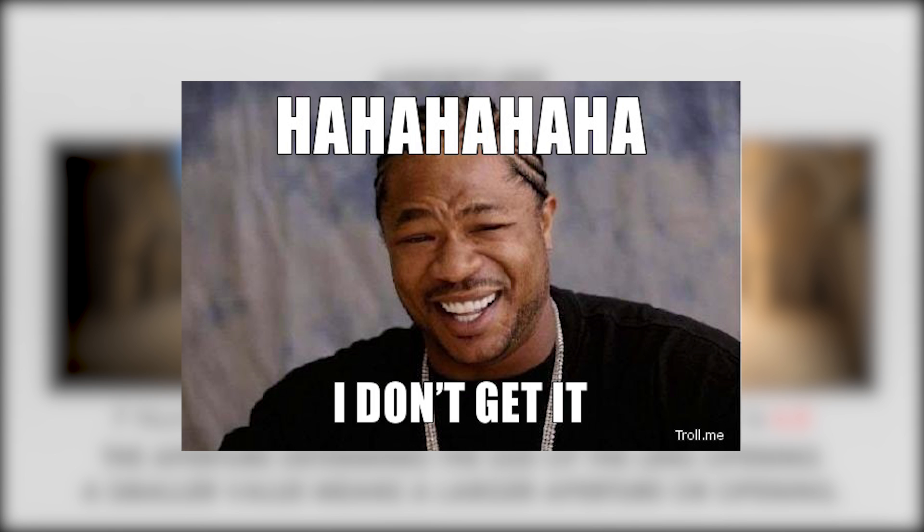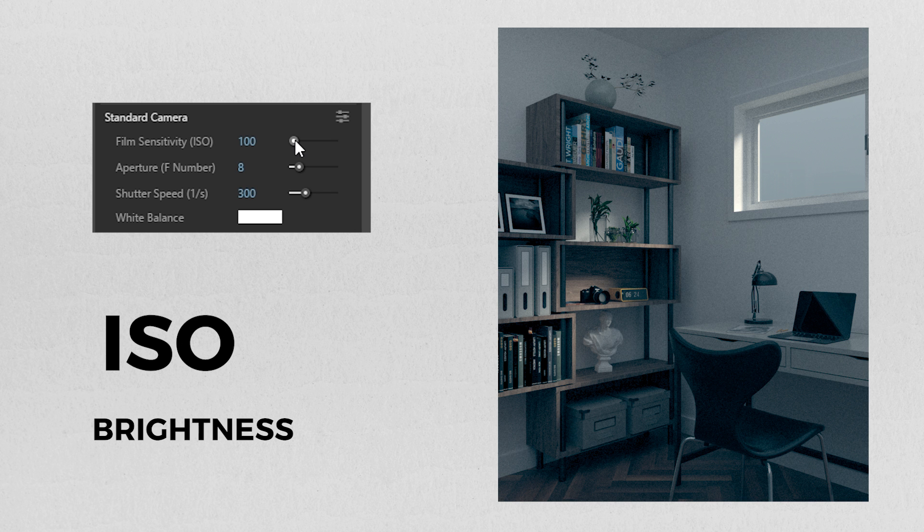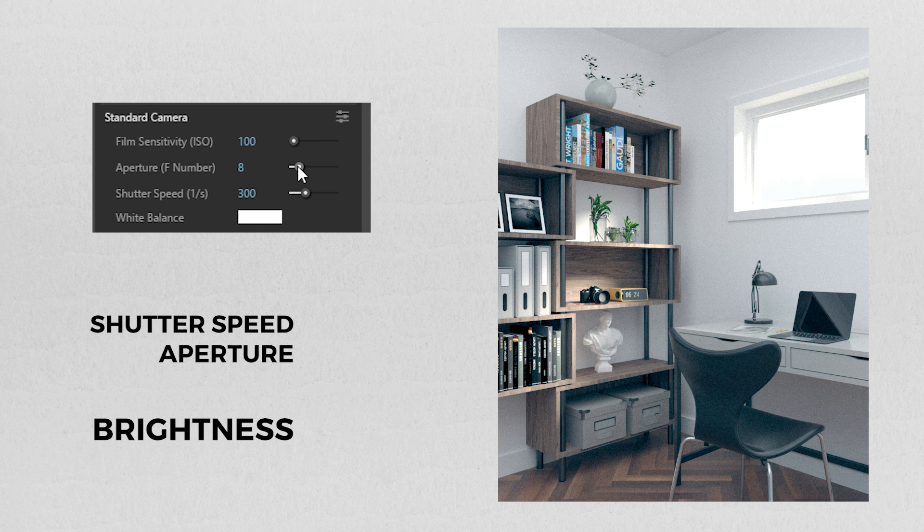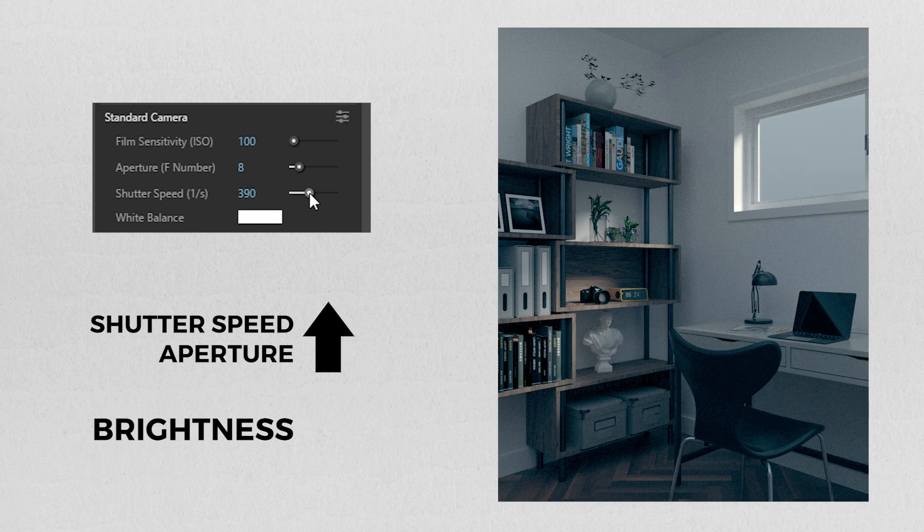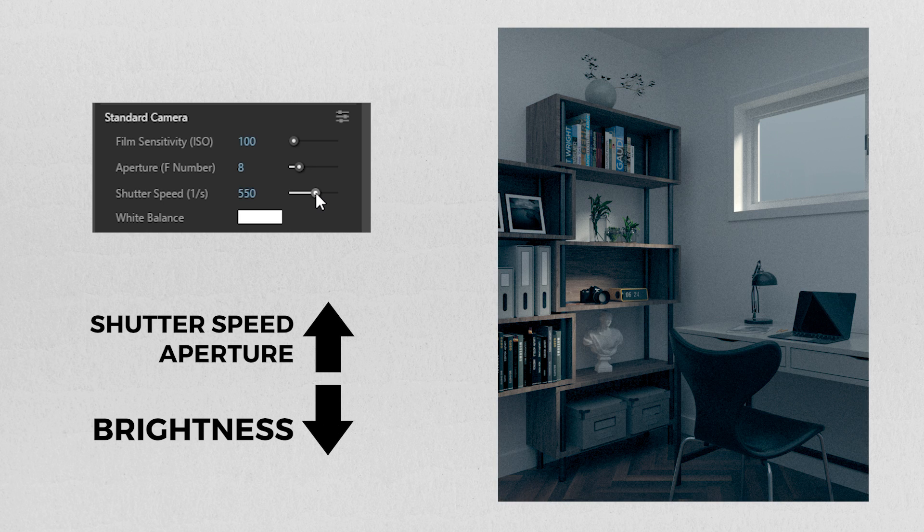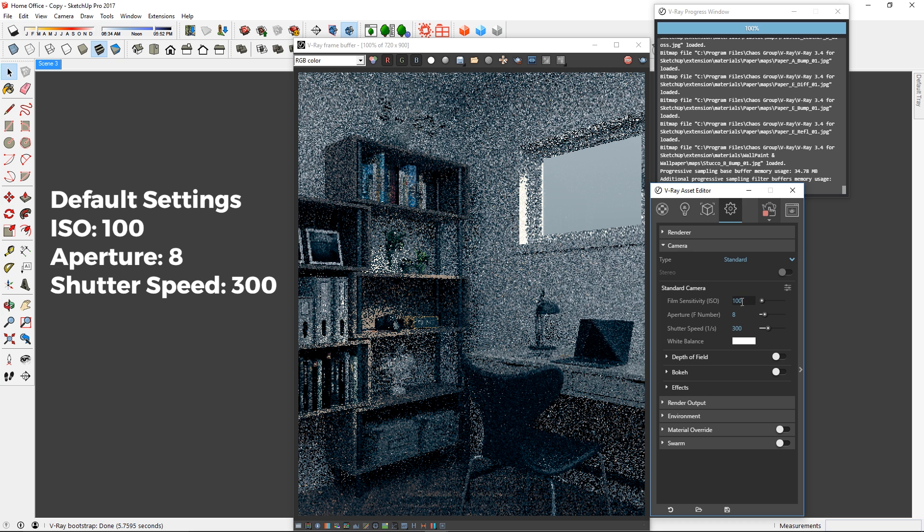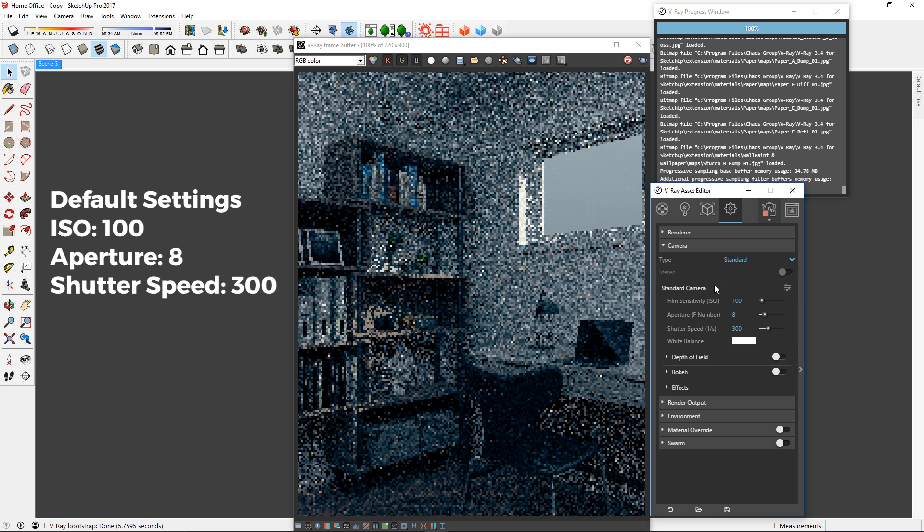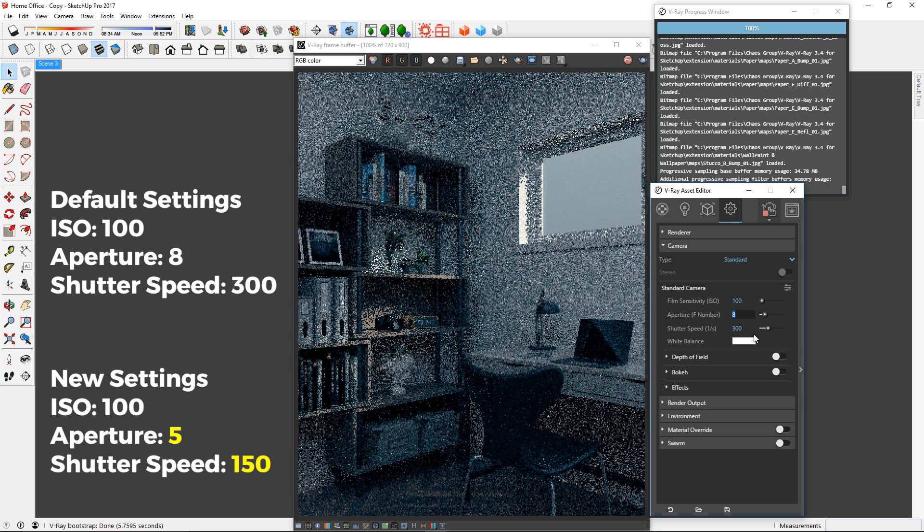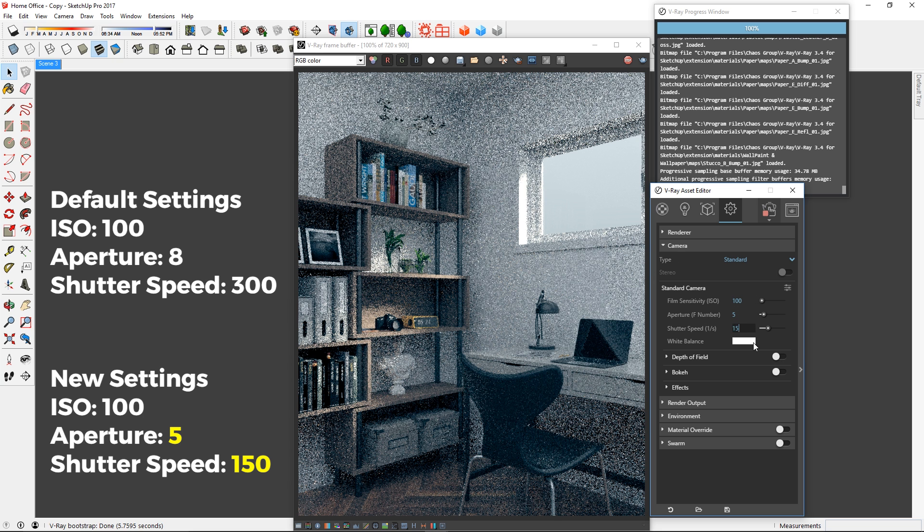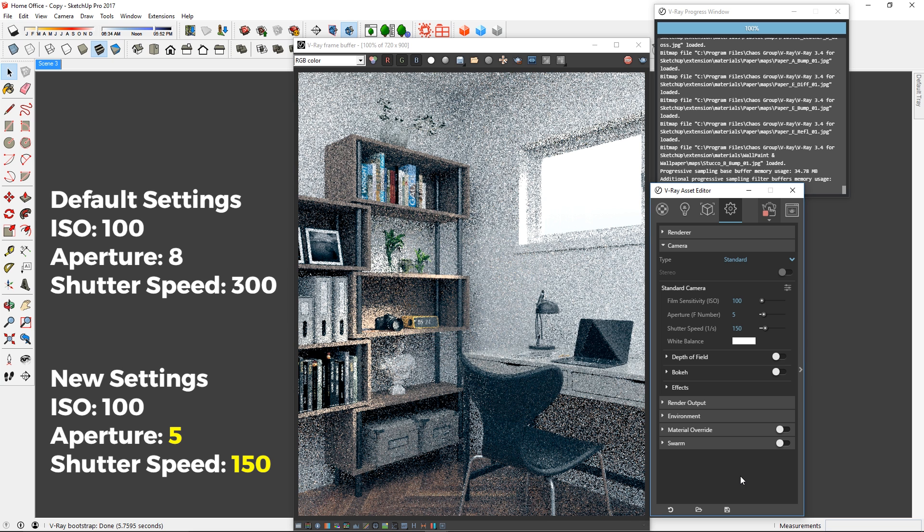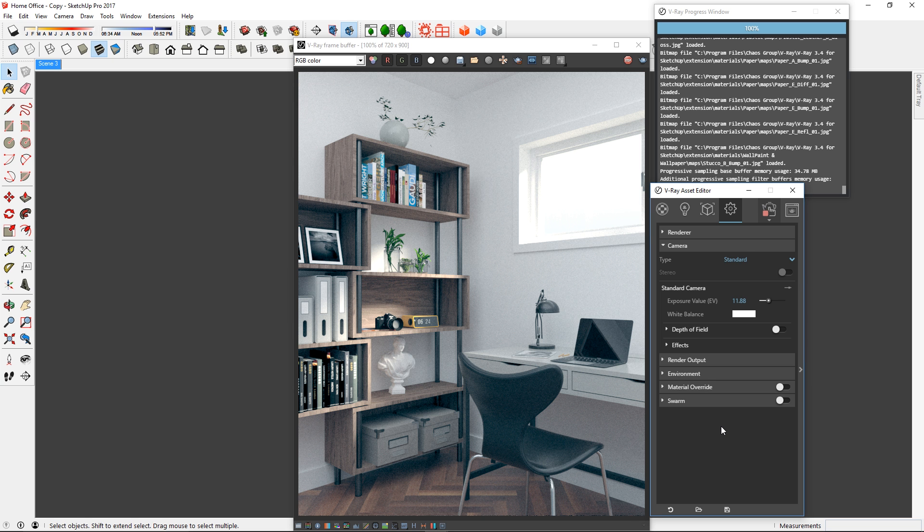If that's too complicated for you, just remember this: a higher value here results in a brighter image, but a higher value here and here will darken the image. For example, this is the default setting of the camera. I'm going to keep the ISO number the same and only decrease the aperture and shutter speed for a brighter rendering. There we go, that's better.